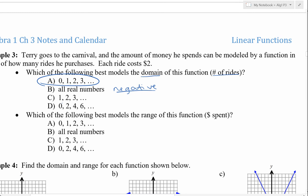Which option best models the range, which is the money spent? If you go on zero rides, you spend $0. One ride costs $2, two rides costs $4, three rides costs $6, and so on. So our range is 0, 2, 4, 6, and so on.